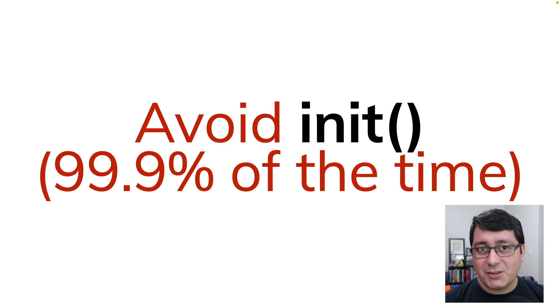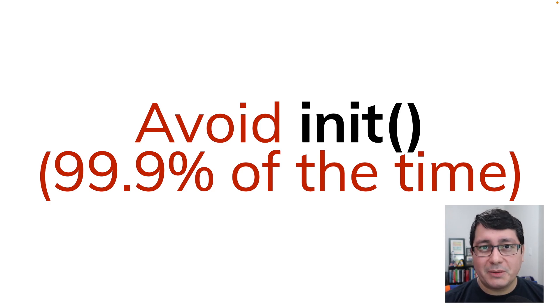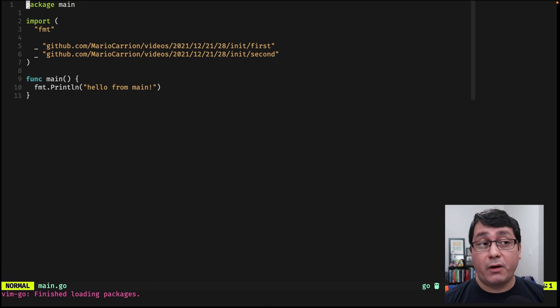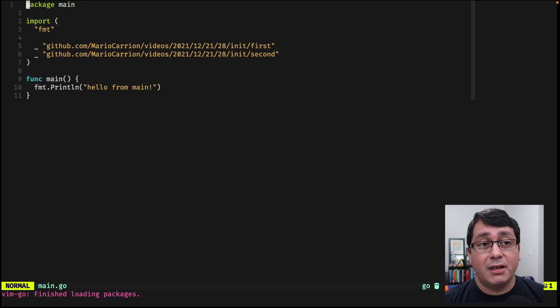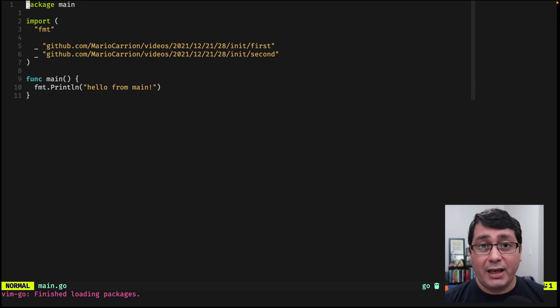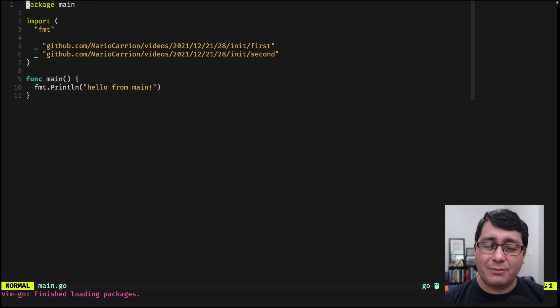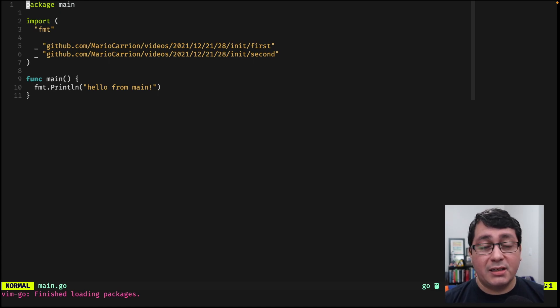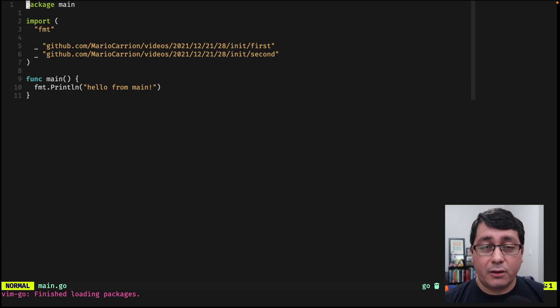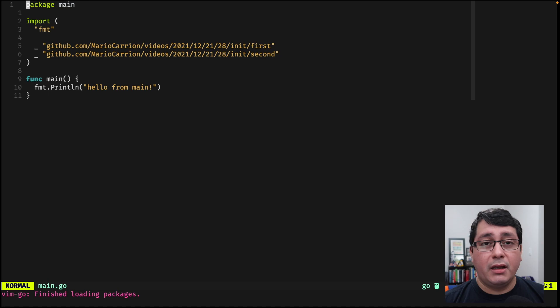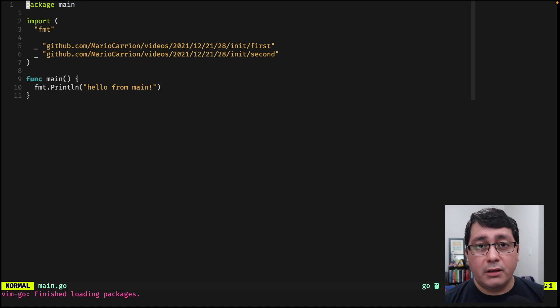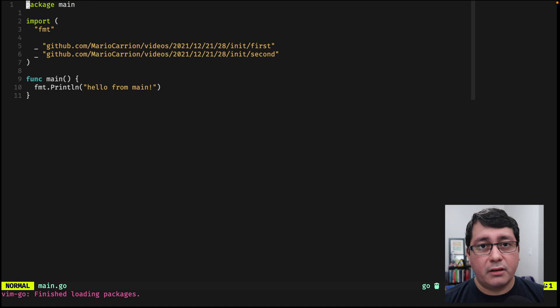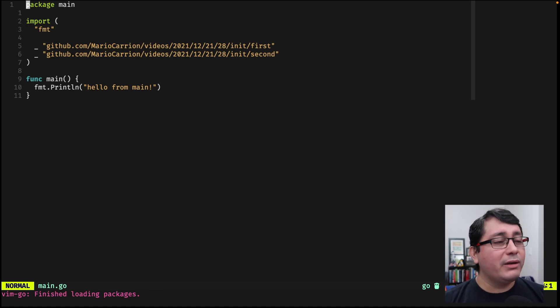Avoid the init function at least 99.9% of the time. The init function is an interesting thing because it allows you to initialize global variables or global functions or do something with the global state, but you also need to understand that anything that has global state is harder to test and it can give you some nasty errors when dealing with concurrency. However, with that being said, what I'm trying to tell you here and the recommendation that I want to share with you is that when you're building your APIs and your code in Go, try to avoid having the need to use init in your own code that you're writing, not the code that is coming from the standard library.